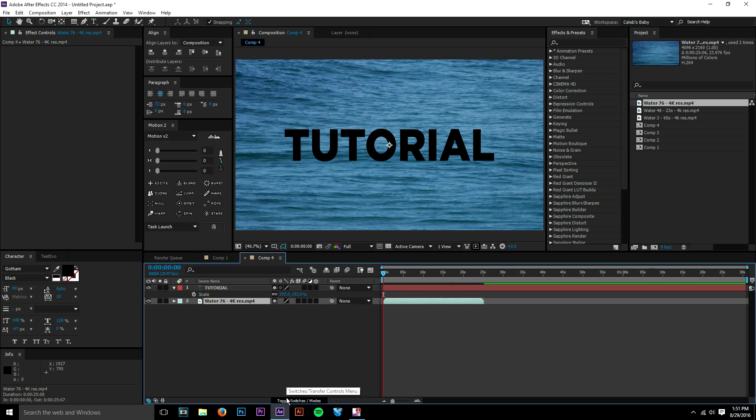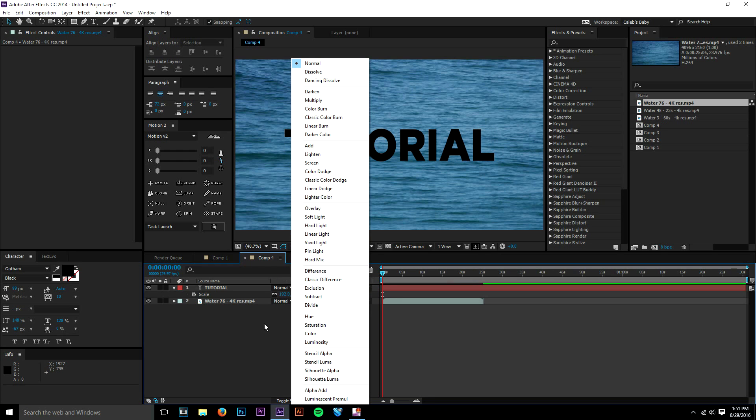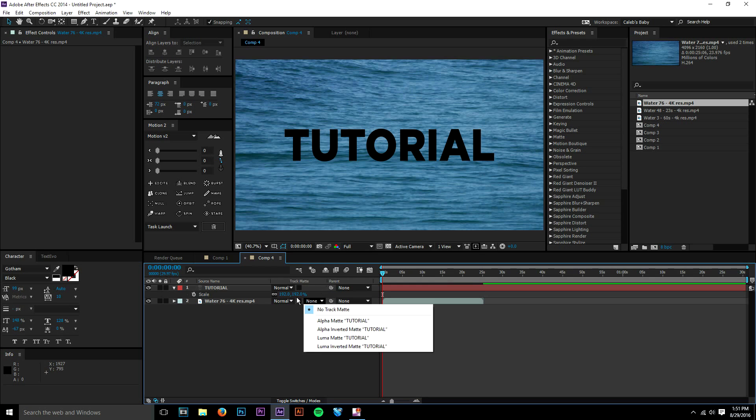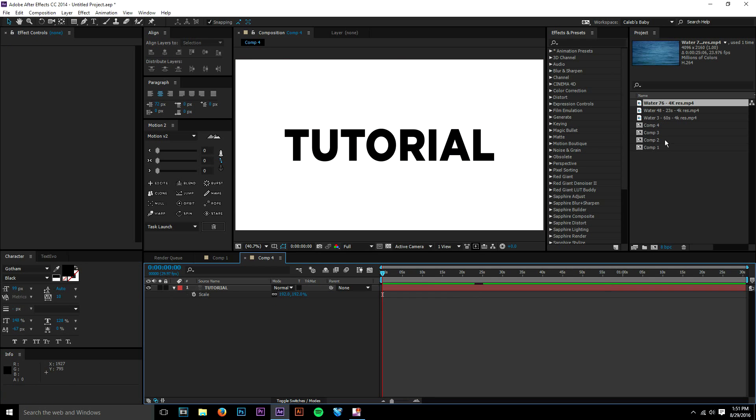So if you do After Effects, you may not know about this, but you have this toggle switches and modes button at the bottom of your comp panel here. If you press that, you're going to come up with your modes, which is your blending modes, and you also have your track mats. So let me delete this real quick to get you guys a good understanding of what we're doing here.